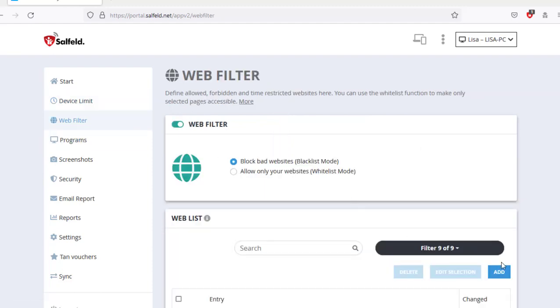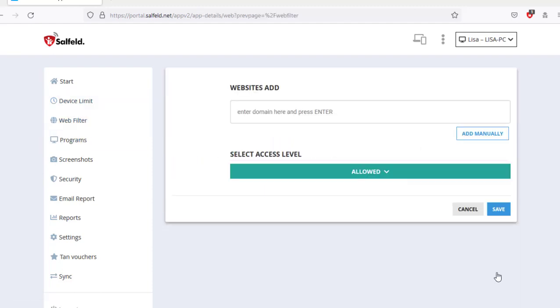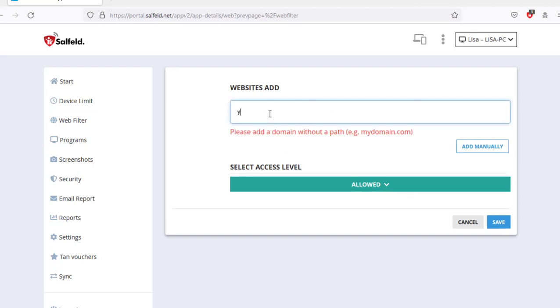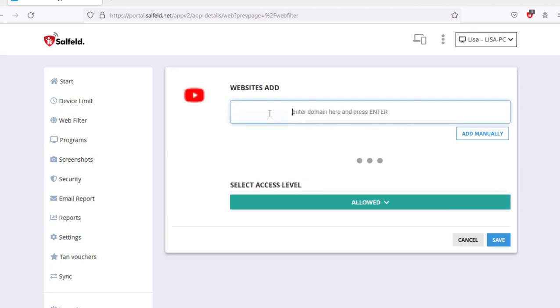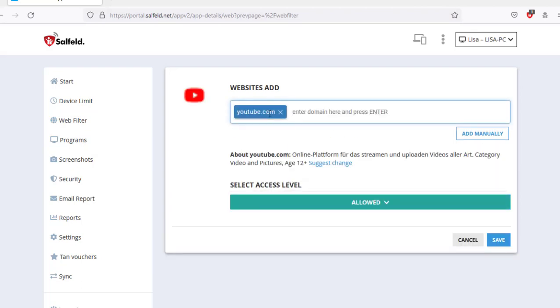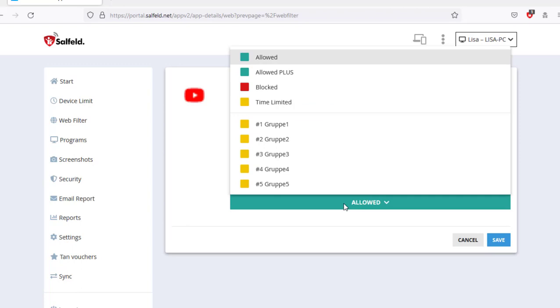These time limits can be applied to the device, any program or app, and even to individual websites such as YouTube. To do so, select the programs or web filter area and select an entry or add them.